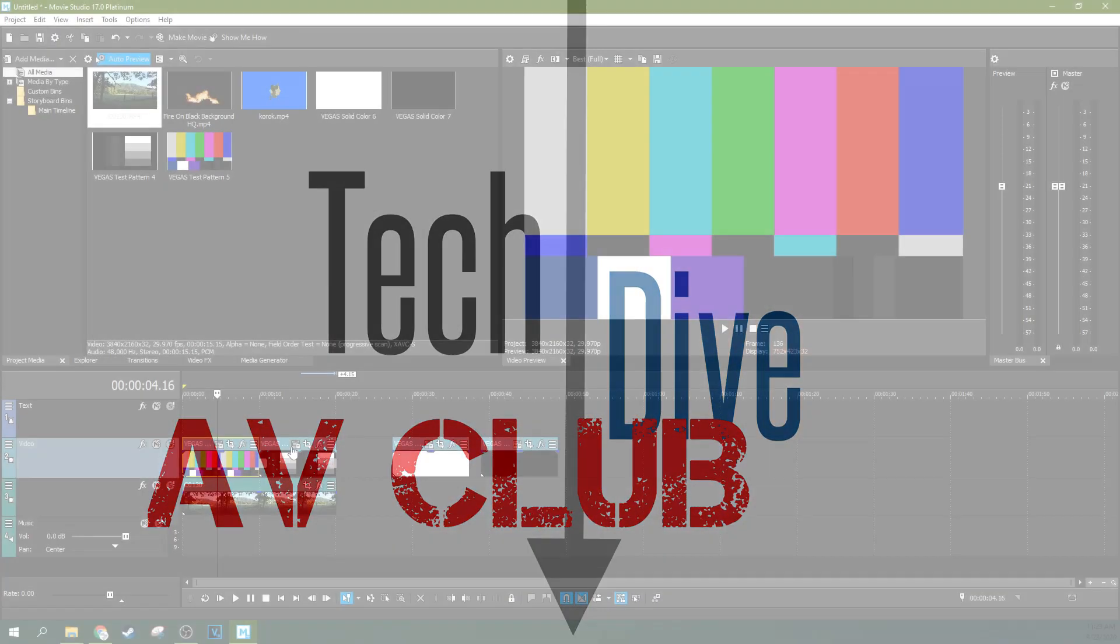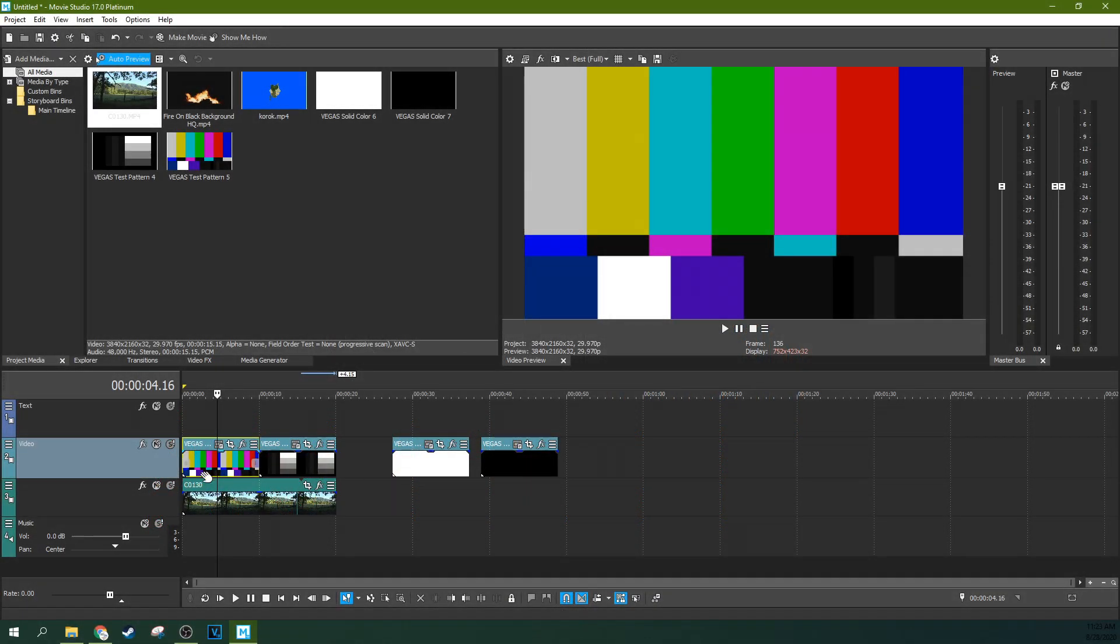First off, you're missing a lot of the ones that Vegas Pro has, but you still have a lot of the main ones.